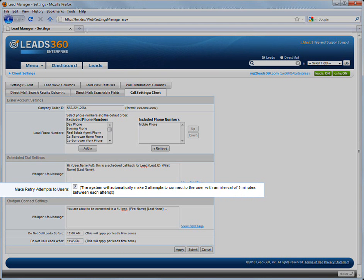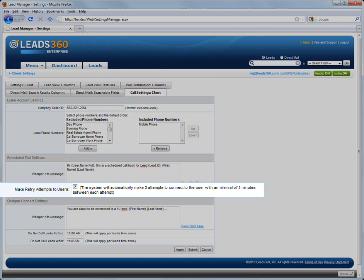Retry Attempts: Check this box to enable retry attempts. Enabling retry attempts will result in Dial IQ placing three calls to the user to try to connect to the scheduled dial. These calls are made at five-minute intervals. This feature helps prevent scheduled dials from being missed when a user is on another call at the time of the scheduled dial.